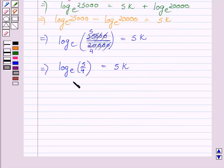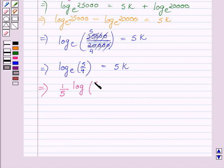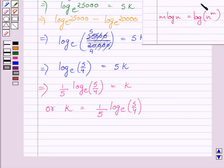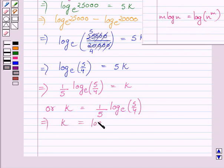Dividing both sides of this equation by 5, we get K is equal to (1/5) multiplied by log(5/4) to the base E. Now applying the law of logarithms on the right-hand side, we get K is equal to log of (5/4) raised to the power 1/5, to the base E.